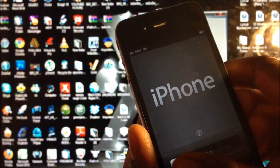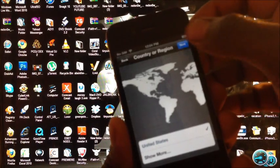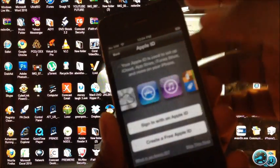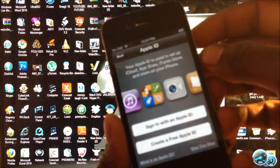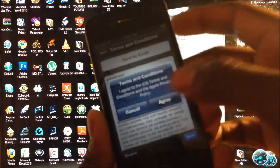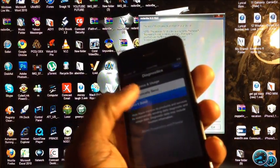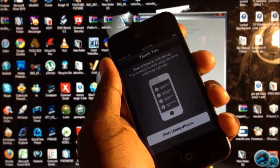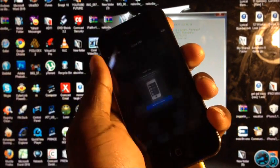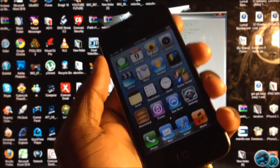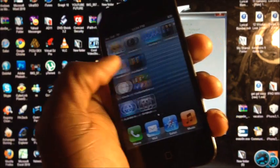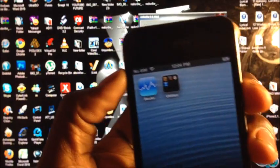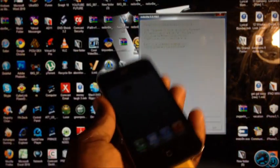There it is! Let's go to our normal setup now and see if it actually activated — which I know it will. Let's just go through the steps: set up as new, skip that, agree, agree, agree, don't send, next. 'Start using iPhone' — and there it is guys! That's how you activate your iPhone 4 and iPhone 3GS using RedSn0w if you don't have a SIM card. As you can see right up top it says 'no SIM.'